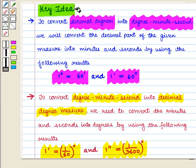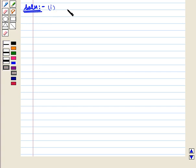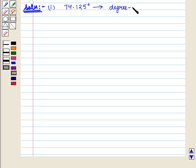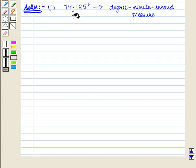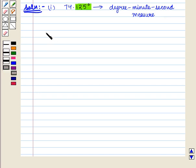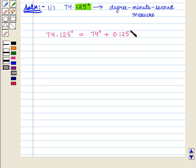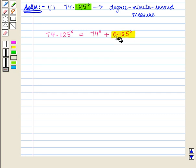With this key idea we shall move on to the solution. In the first part of the question we have to convert 74.125 degrees into degree minute second measure. We will convert the decimal part of the angle into minutes and seconds. Here the decimal part is 0.125 degrees, which will be converted into minutes.